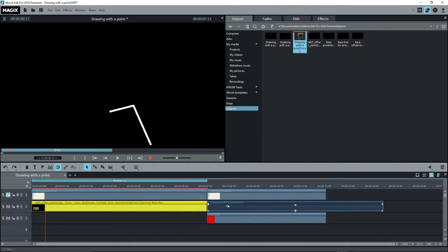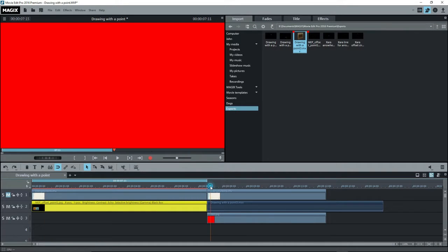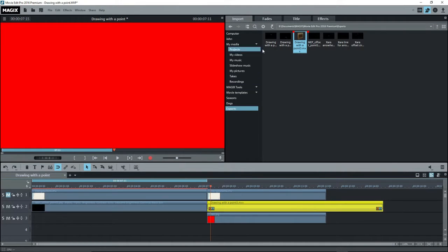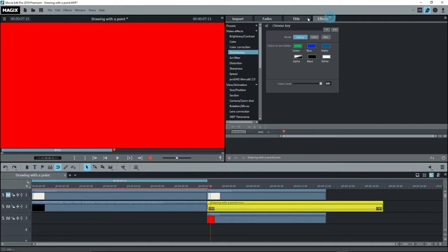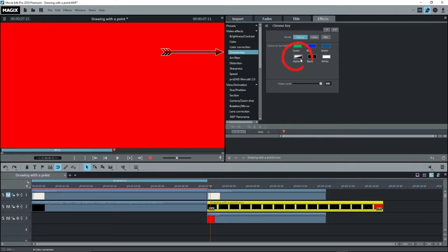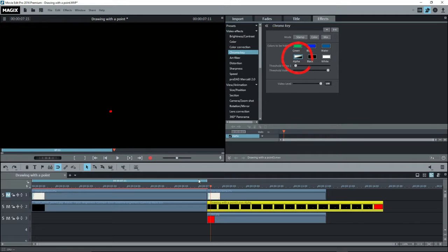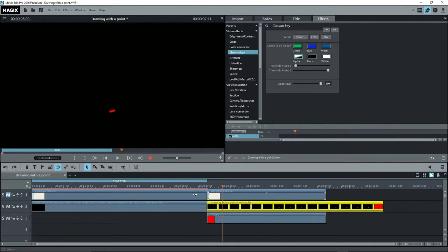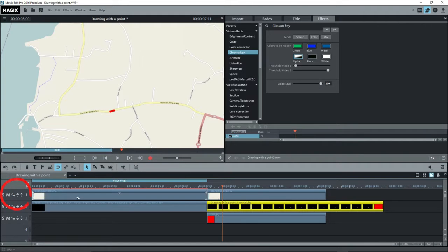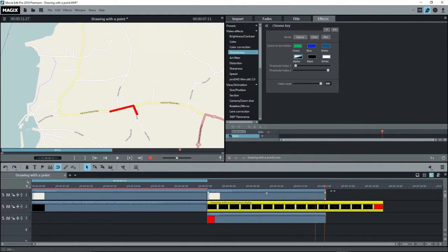Now once that's done, and I see I've already gotten rid of the previous object on track two. So I'll go and select my new one. Drag it onto track two, and make sure you select it. And we go to effects, chroma key, alpha. And now we see our red line, but we don't see the map. Oh, we turned it off with the mute. There we go. And we got it back on, and we see our red line nicely.